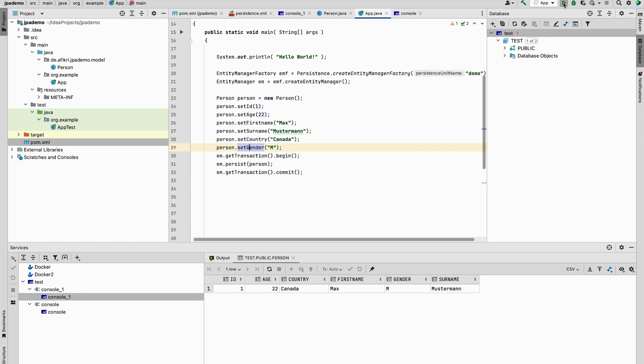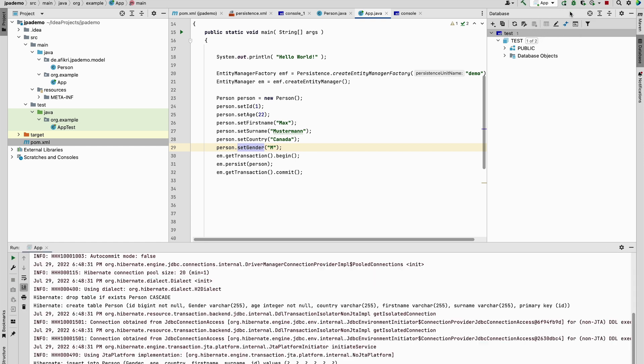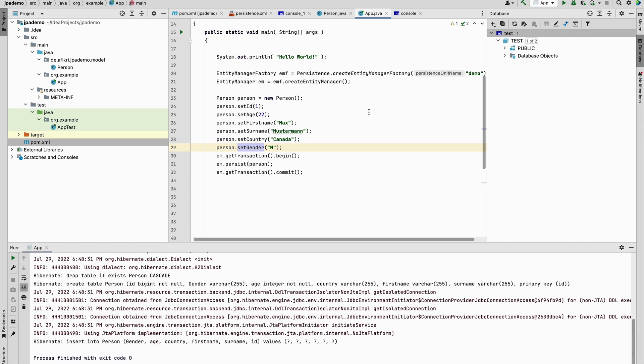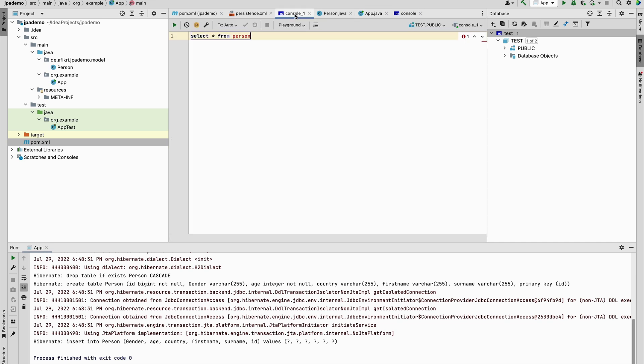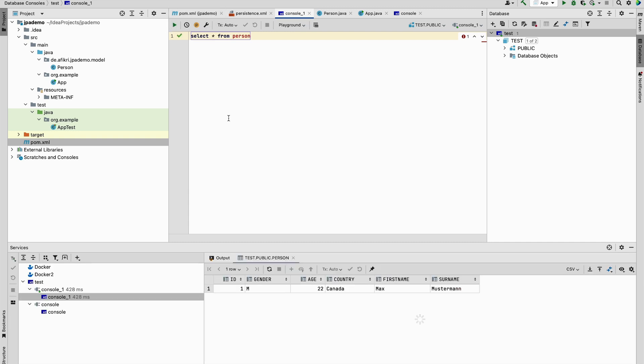test. Let's start the program again and let's have a look in the database. And you see indeed now Gender is at the beginning. The ID is always the first column in the table.